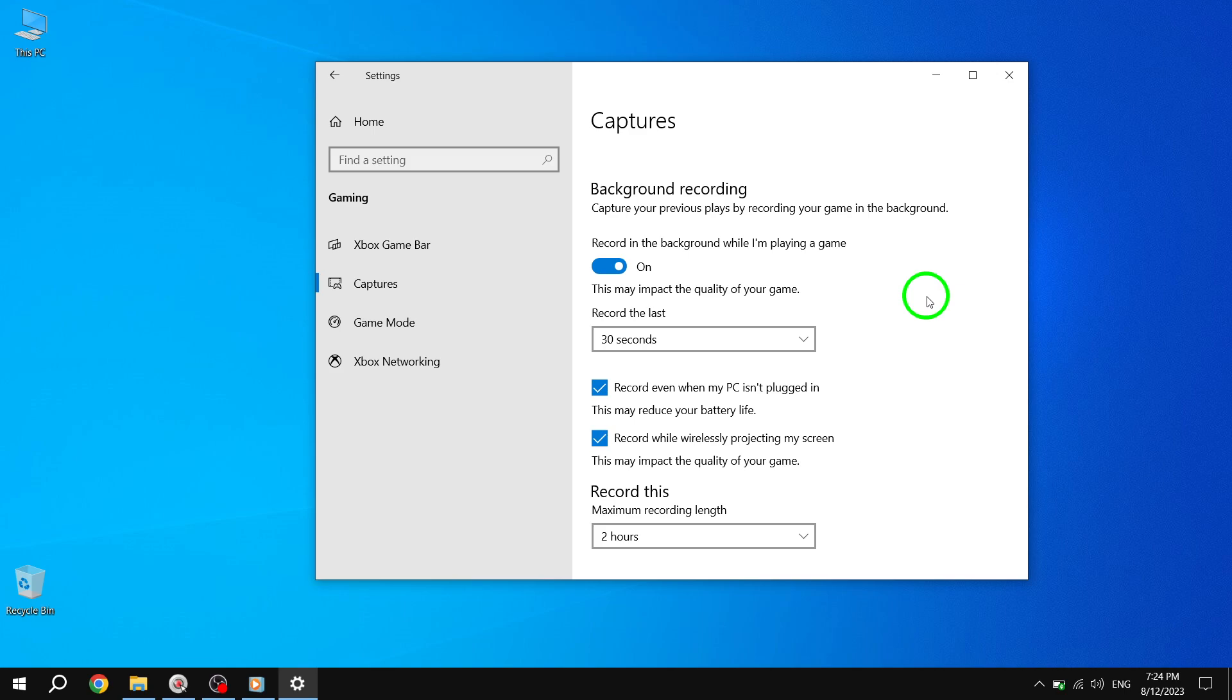Remember, game background recording can be a great tool for content creators or for those who simply want to relive their gaming experiences. Just make sure you have enough storage space on your device to accommodate the recorded footage.